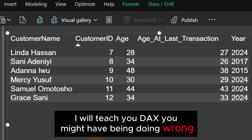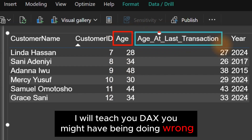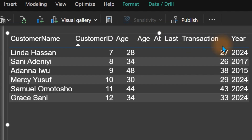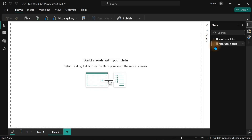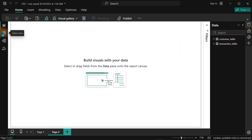If you want to learn DAX, this channel will definitely help you. Today I'm going to show you the difference between calculating a customer's current age versus their age at the last transaction. We have two tables here — the customer table and the transaction table.